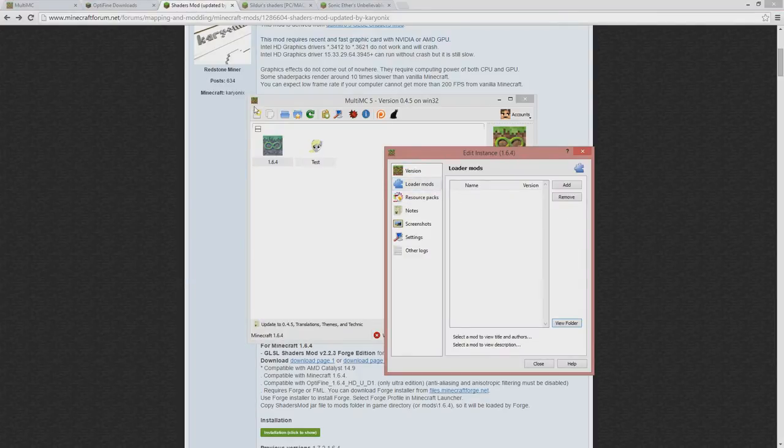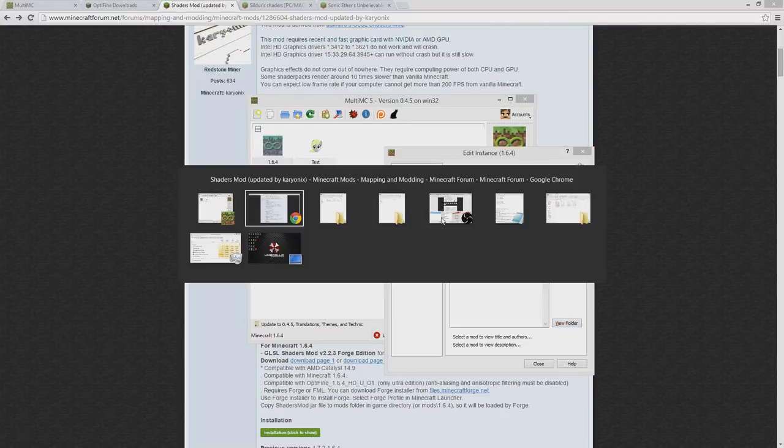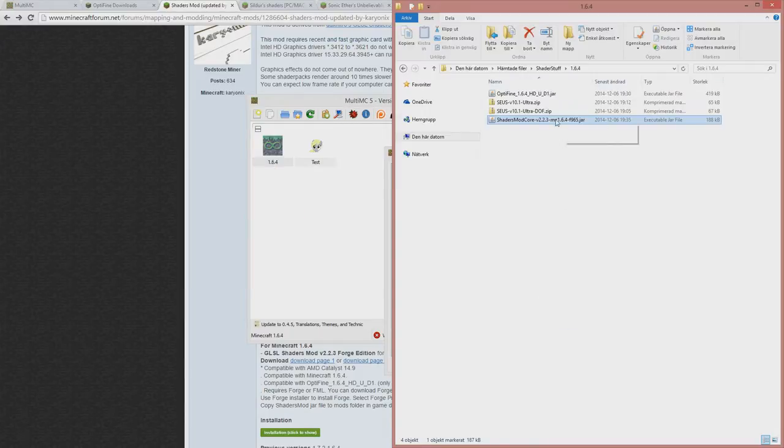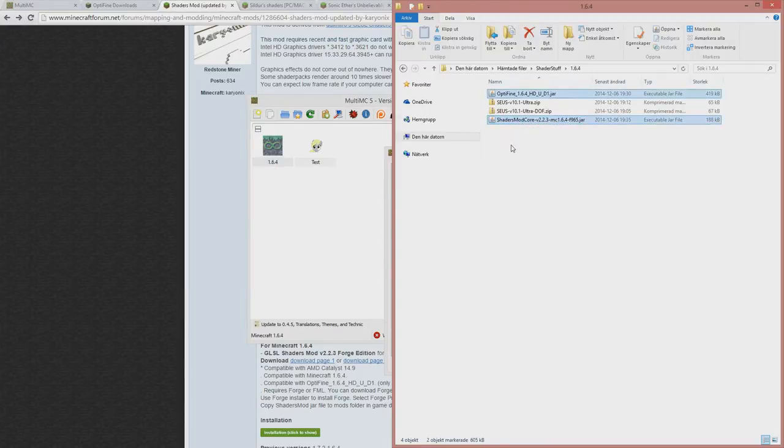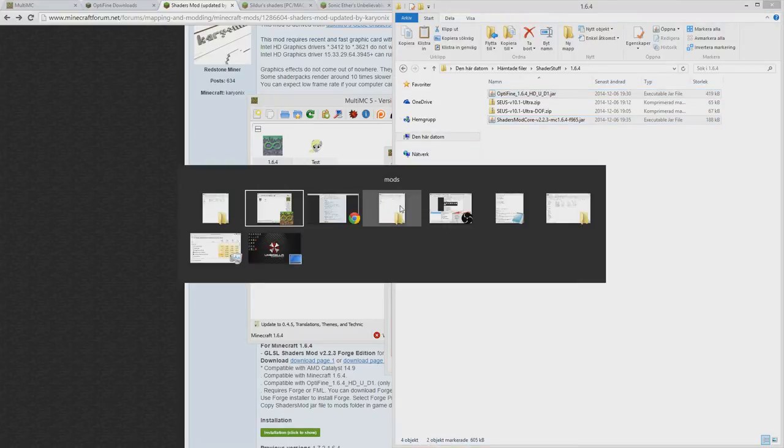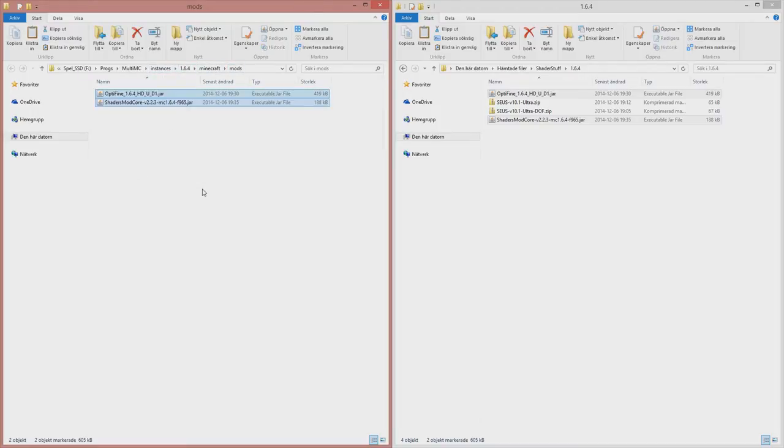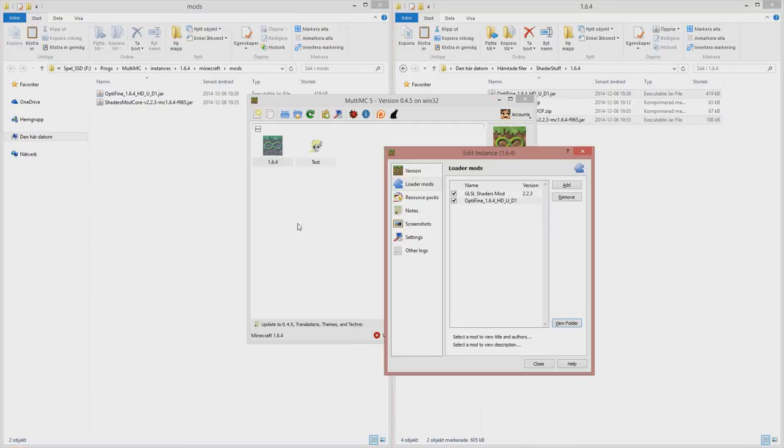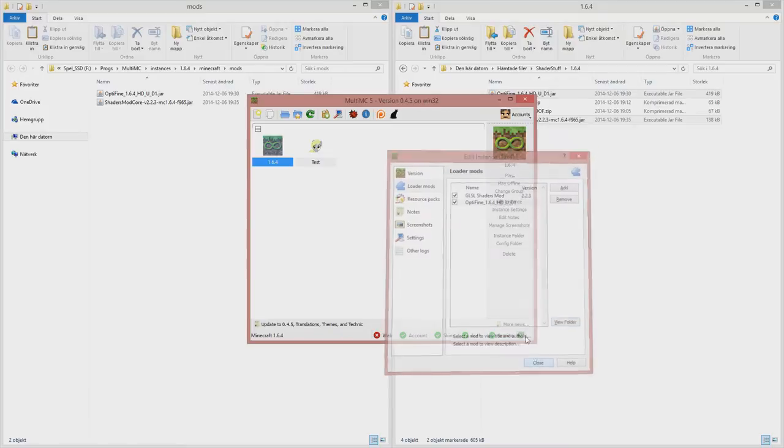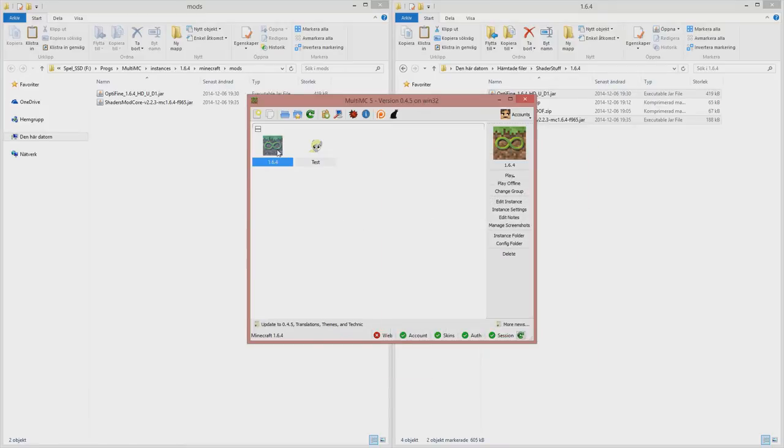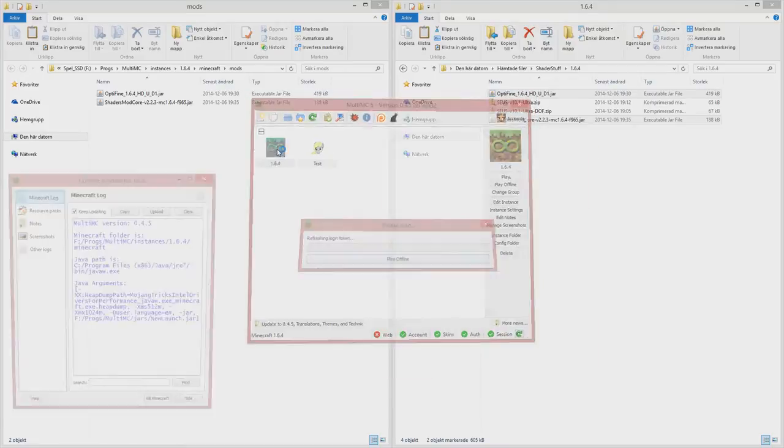Now let's take a look in the 1.6.4. We take these two. Let's go to mods, this is the folder. MultiMC instance 164 Minecraft mods. Take it there. And now you can see them here already. Perfect. Now we run it.